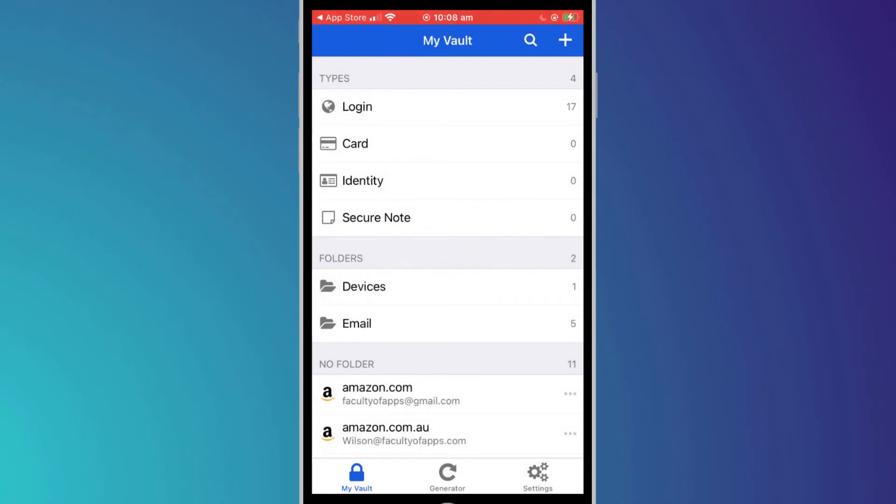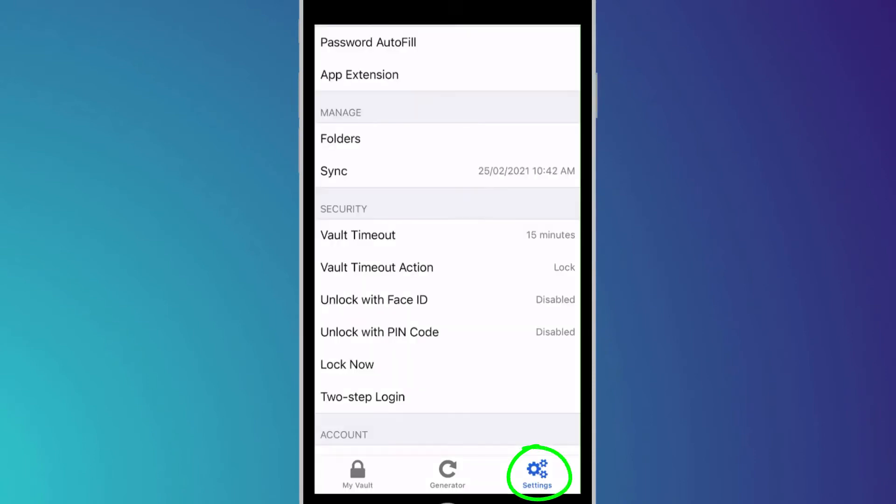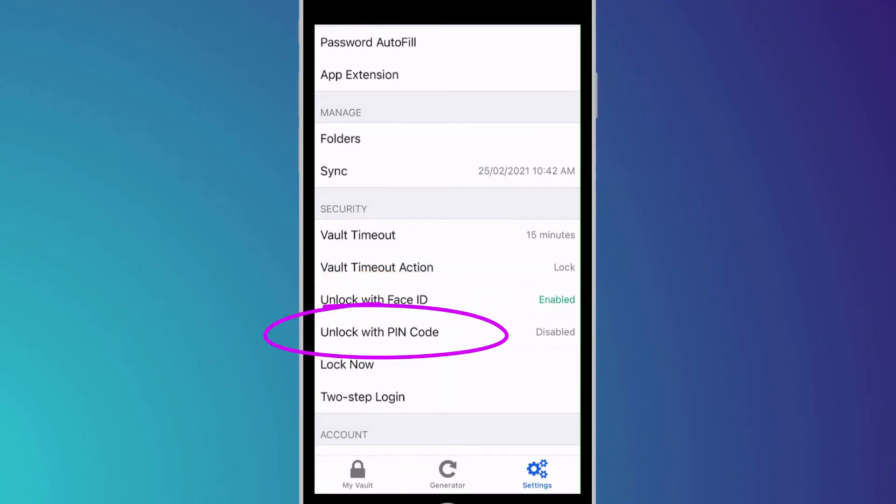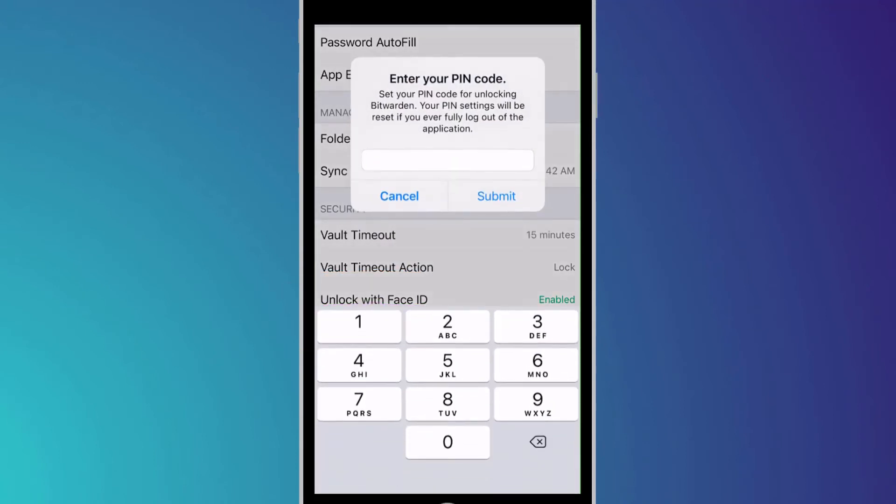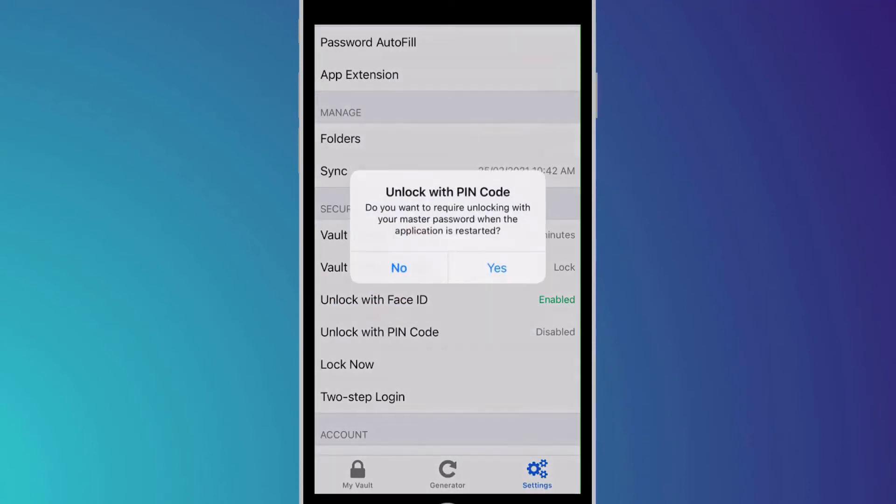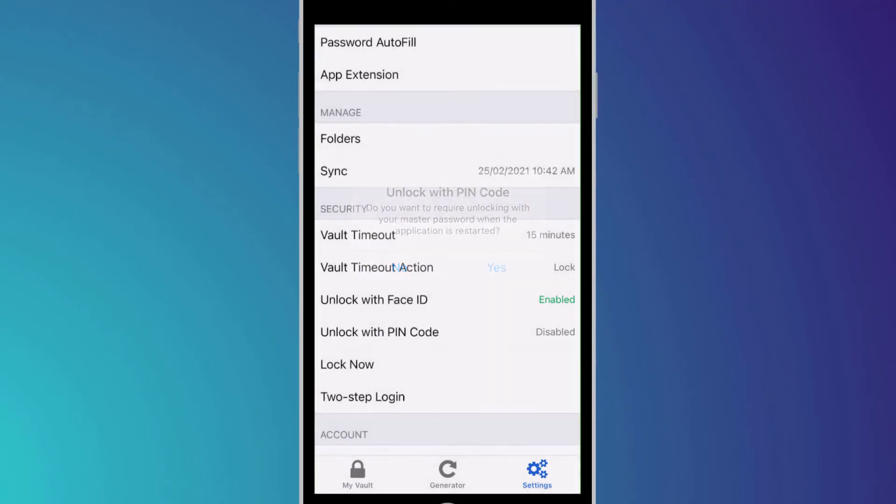As with the browser extension I recommend changing a few settings to make your life easier. Click on the settings icon from the menu and enable unlock with Face ID, or you can use a PIN if you have an older version of an iPhone or iPad. Click no to the prompt to use the PIN rather than the password in all instances.